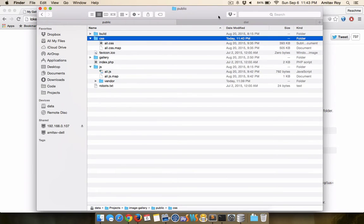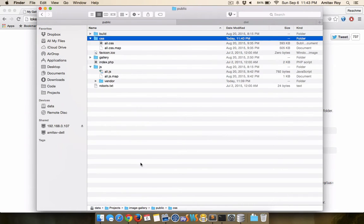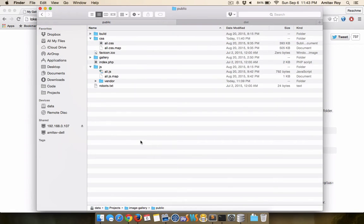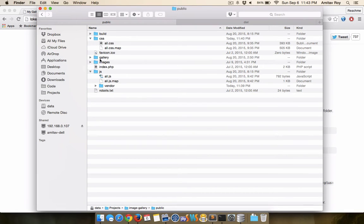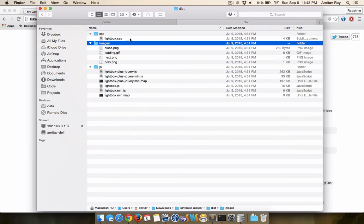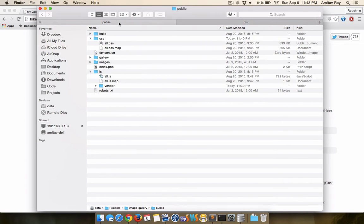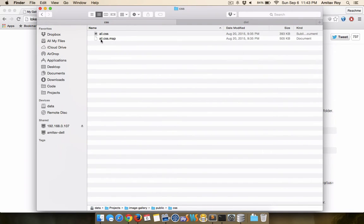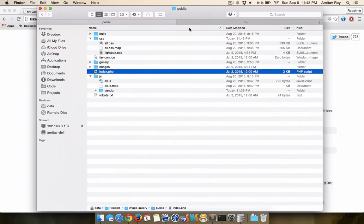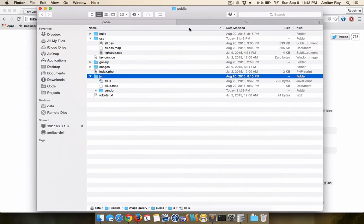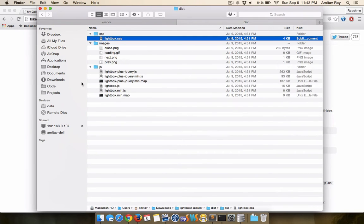I'll place everything inside my CSS folder, JS folder and the image folder. So I'll first copy the images folder, paste it inside the public folder so that the path is public/images. Then I'll come to the CSS folder, copy this lightbox.CSS, paste this inside my CSS folder.